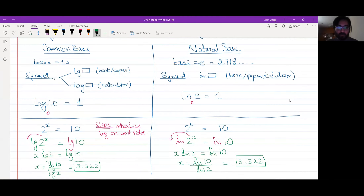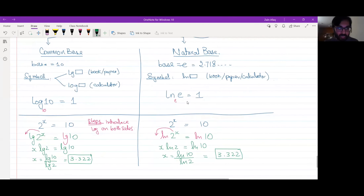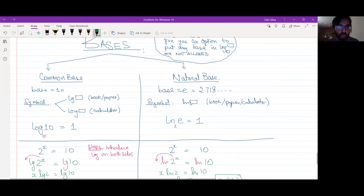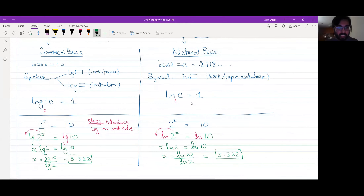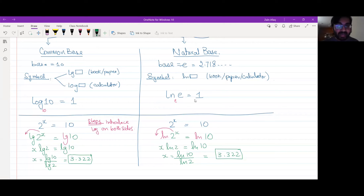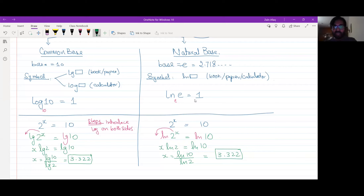There are two bases allowed in the syllabus: common base and natural base. If you use another base in the calculator, you will not get the method mark. It is clear that no teacher will tell you that using a different base is acceptable — the method mark applies to any mark, so don't skip this.